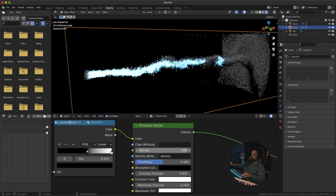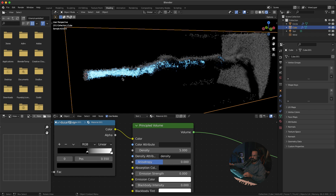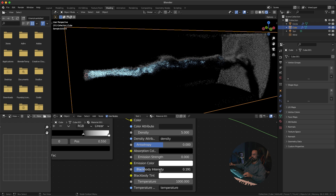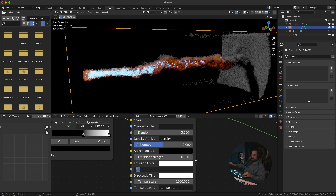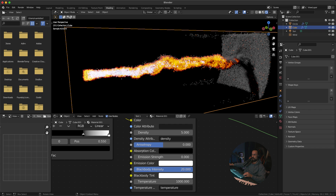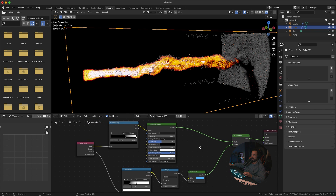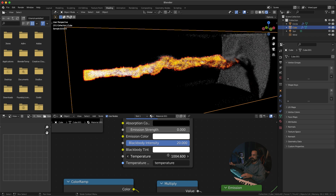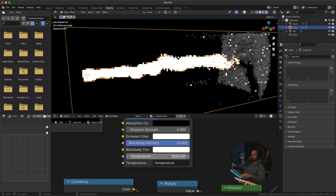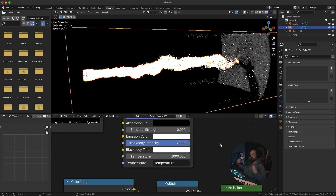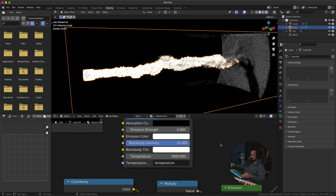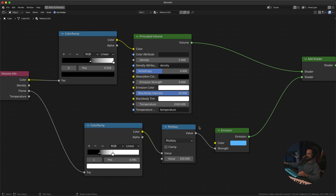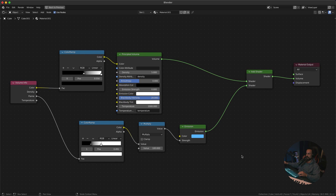Increase the smoke Density to around 5. You can also play with the Black Body Intensity — increasing it to around 20 gives actual fire-like red and orange colors. Increase the Black Body Temperature to something like 3000 to make flames look brighter and hotter. I'm going to leave it around 2000 — that looks pretty cool. This is basically our final material and shader setup for smoke and fire.